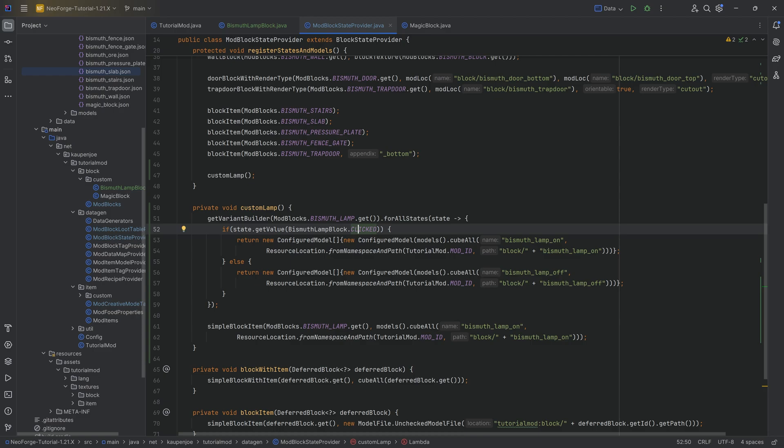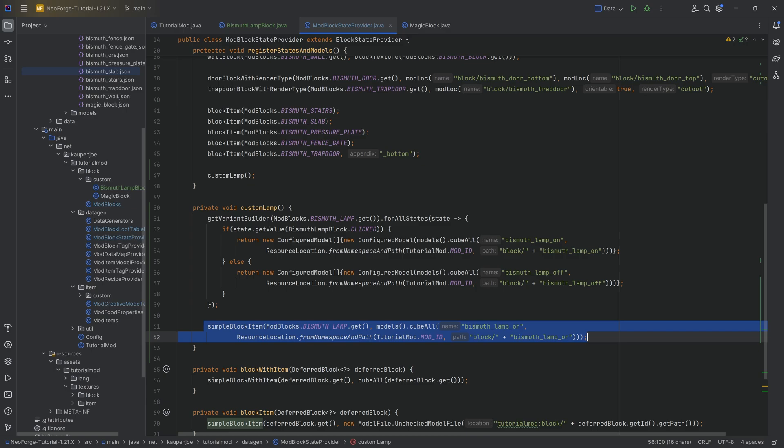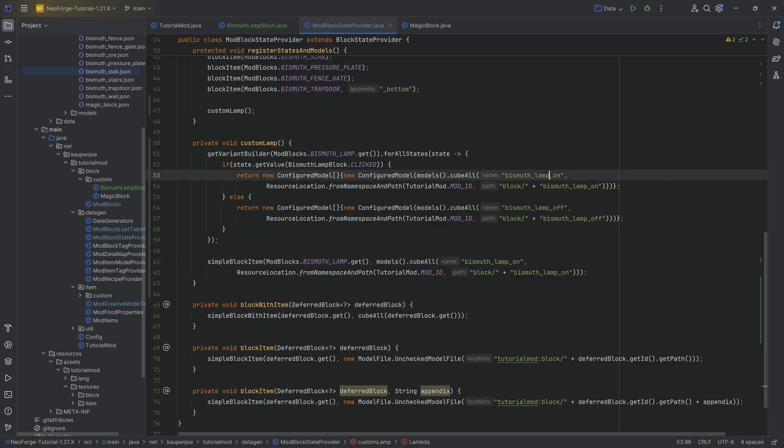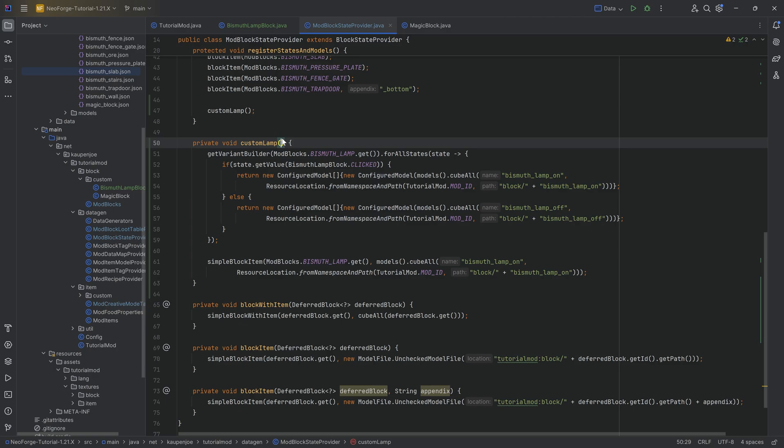And the state is, hey, if it is true, then we're going to make this particular configured model. So it then points to a model which is going to be of cube all, pointing to the bismuth lamp on texture. Otherwise if it is false, if the clicked value is false, then we're pointing to the bismuth underscore lamp underscore off. Down here we're making a simple block item, basically saying the same thing. Hey, just point to the bismuth block on model that we already have right here. And that is it, that's literally all we're doing here. That is the whole idea of this custom lamp method.